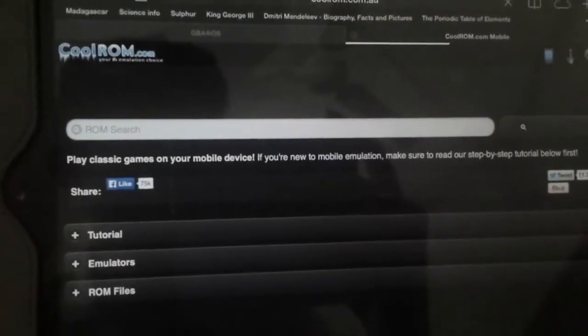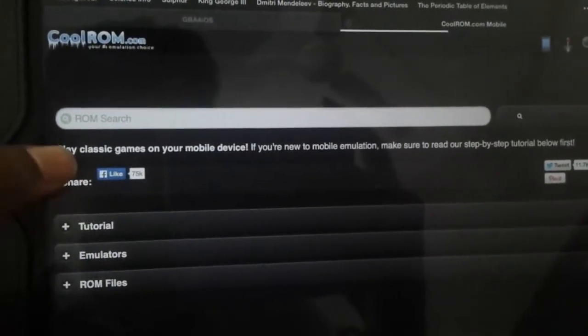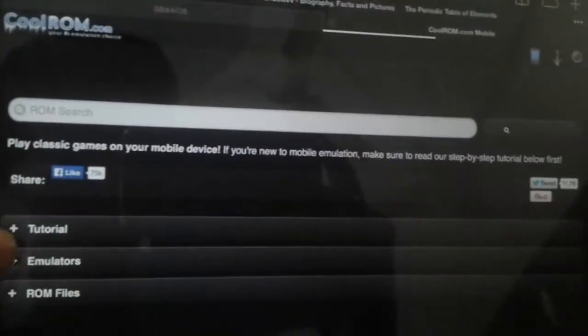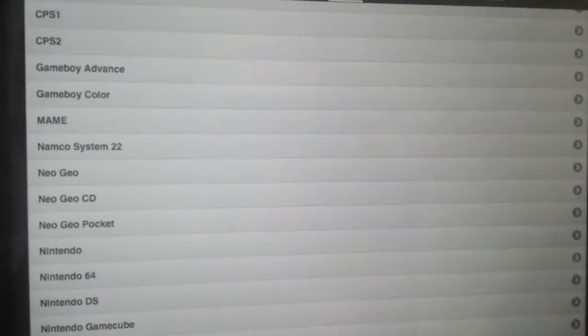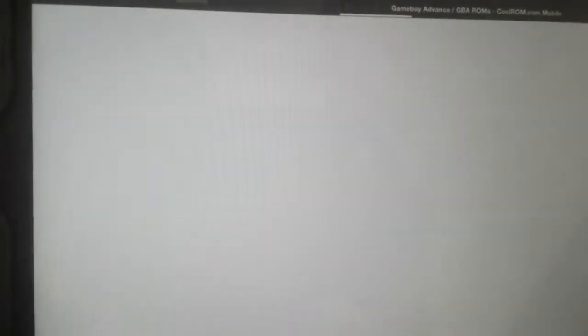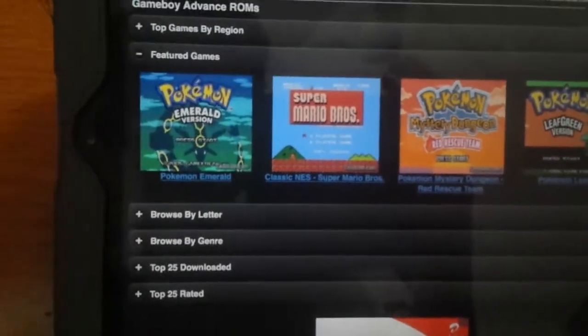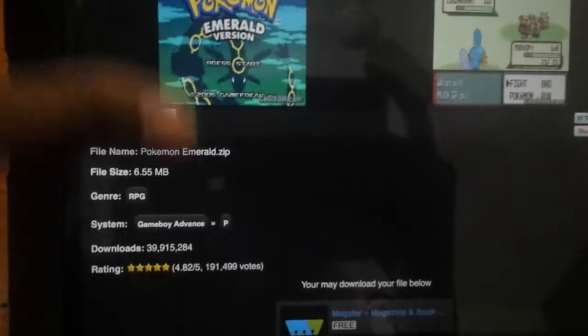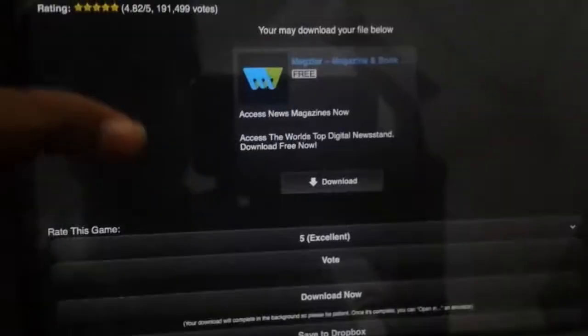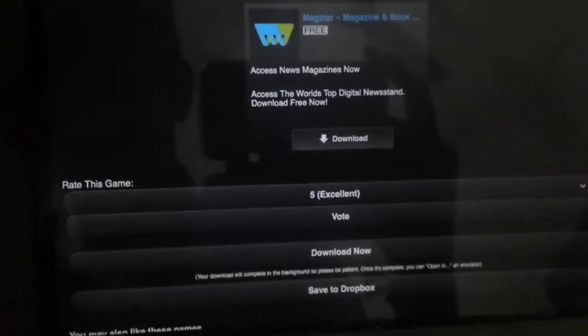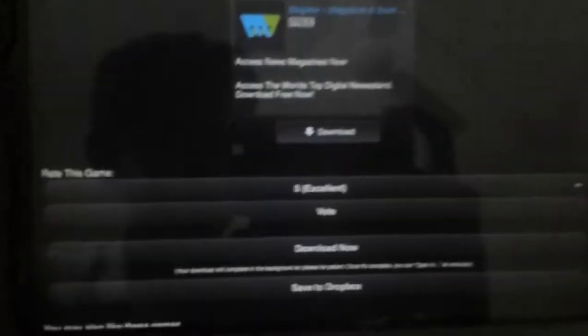I am just going to fast forward it here. Alright, things are done loading. You can see this, and let's go to Game Boy Advance — I am going to be showing you two games: Game Boy Advance and Game Boy Color. I am going to do Pokemon. It says download complete in the background, so please be patient. Once it's complete you can open it.